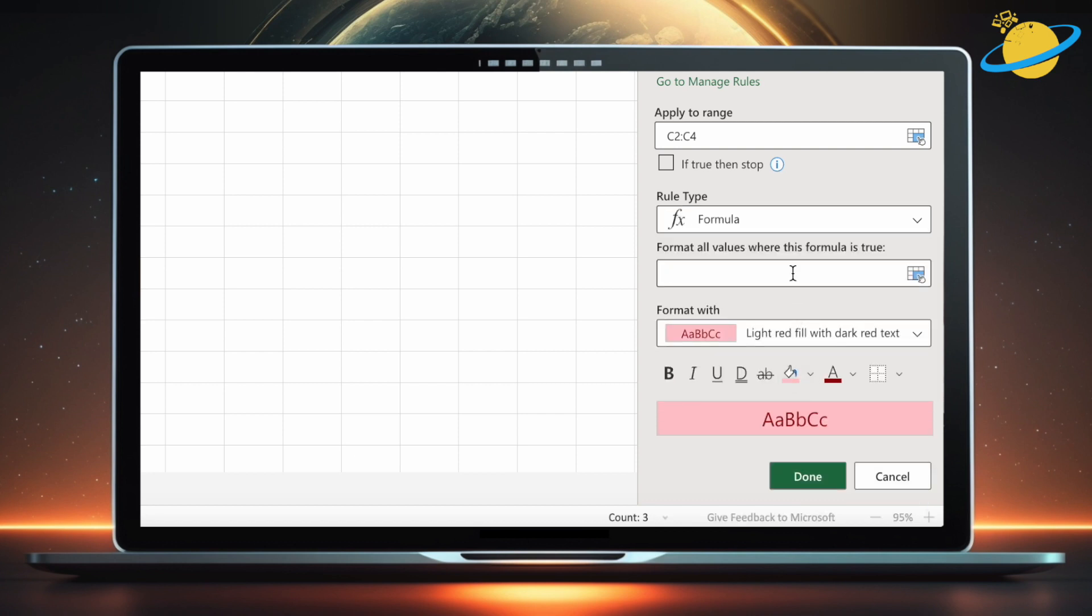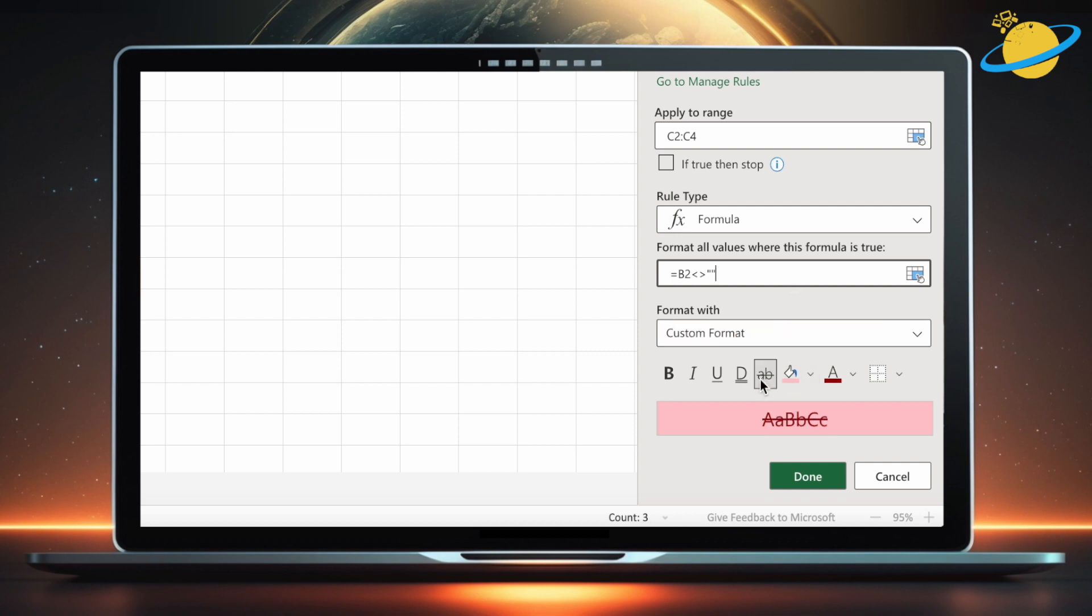Now click the input box under format all values where this formula is true. Then type equals B2 less than greater than and two quotation marks. This means that if B2 contains something, it will change the format in C3.